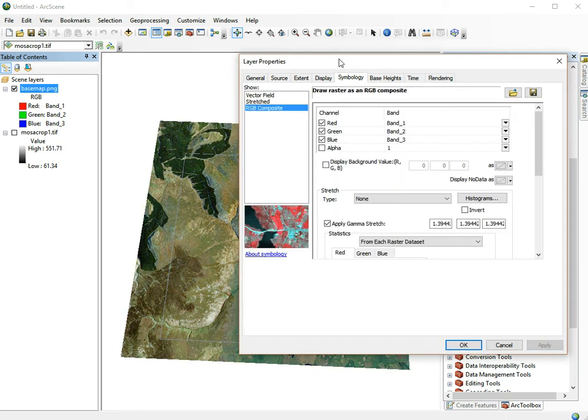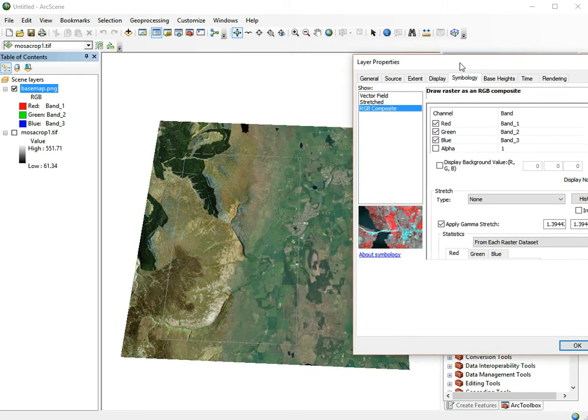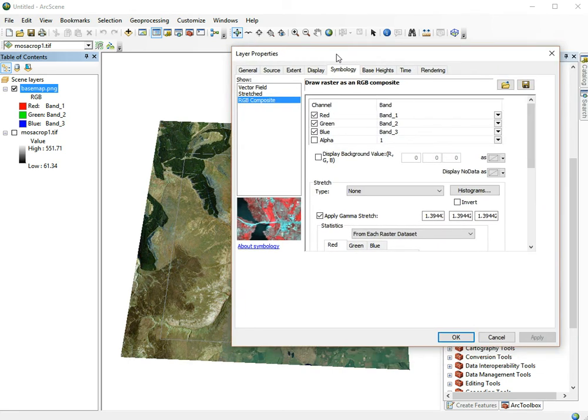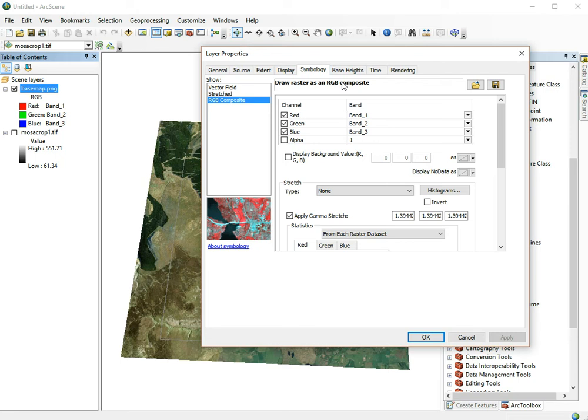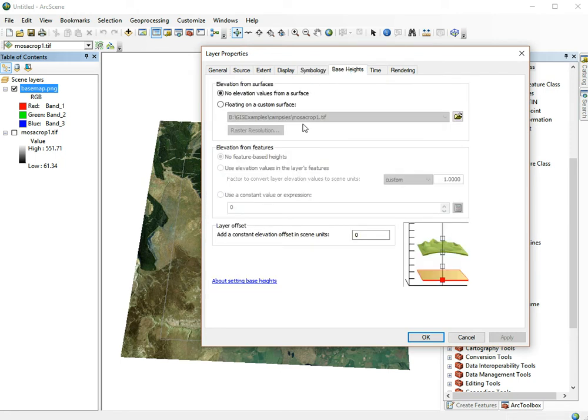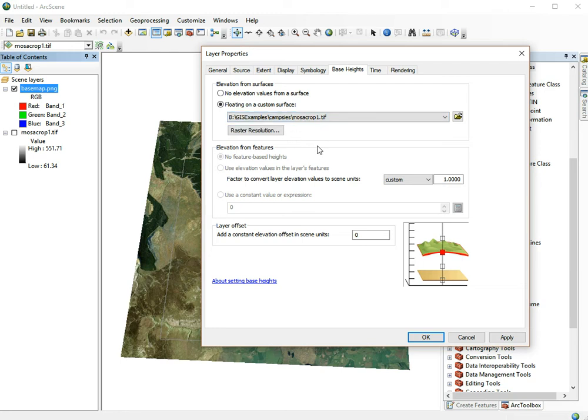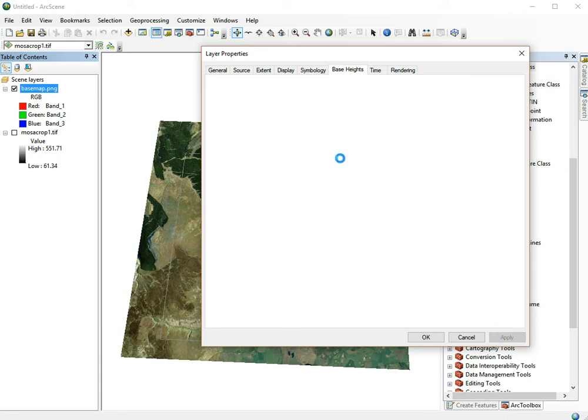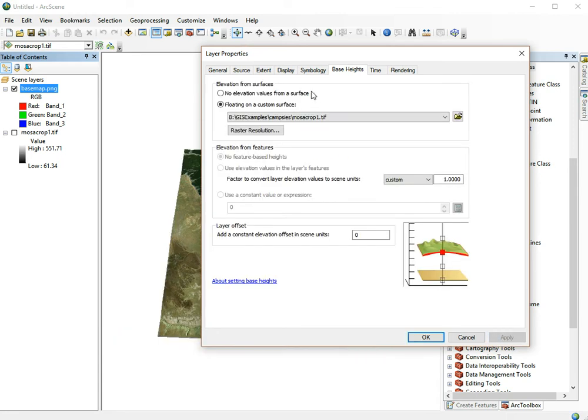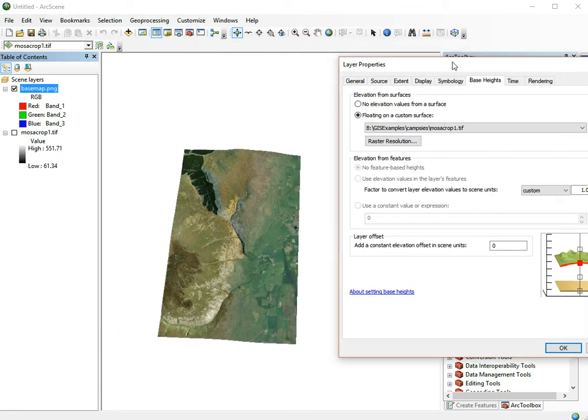Click apply and it looks nicer. Secondly, to make this file look 3D, we need to set the base heights of this surface. We do that by setting it to floating on a custom surface, then we make sure we choose our elevation model and click apply. Now our model is visible in 3D or 2.5D.